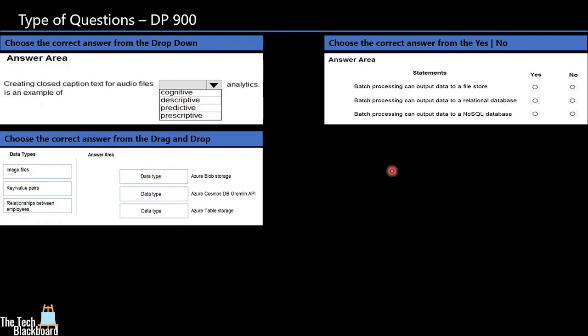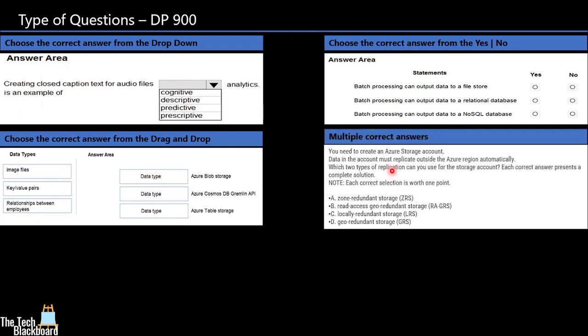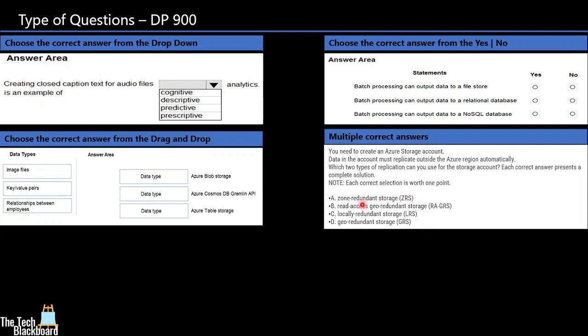The fourth type of question is multiple correct answers. In these kind of questions, you can expect a statement for any of the Microsoft component. For in this example, they have given a statement for Microsoft Azure storage account. You need to select multiple answers from this section given below. Each correct answer will be marked for one point.